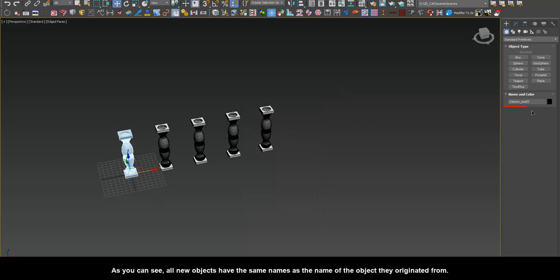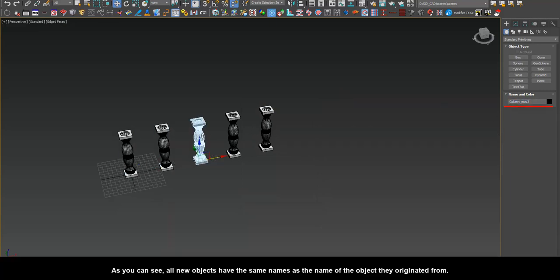As you can see, all new objects have the same names as the name of the object they originated from.